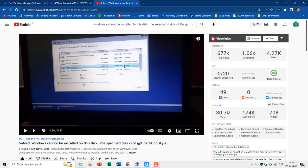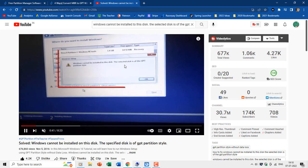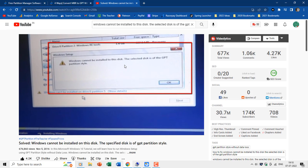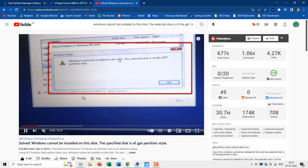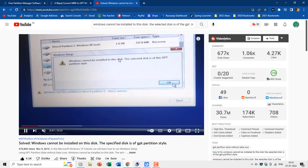Many years ago, I published a video where you get a Windows installation error stating that Windows cannot be installed on this disk. The specified disk is of GPT partition style. In that case, you also might need to convert your MBR disk to GPT, so you may be able to install Windows without removing the previous partitions.